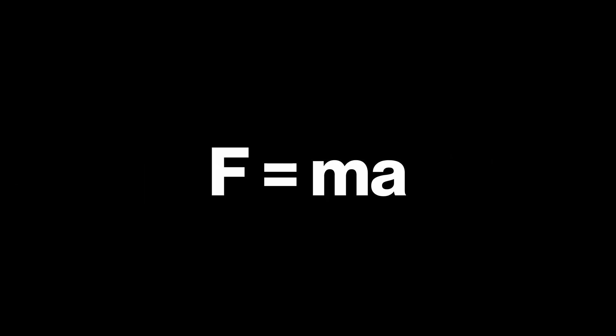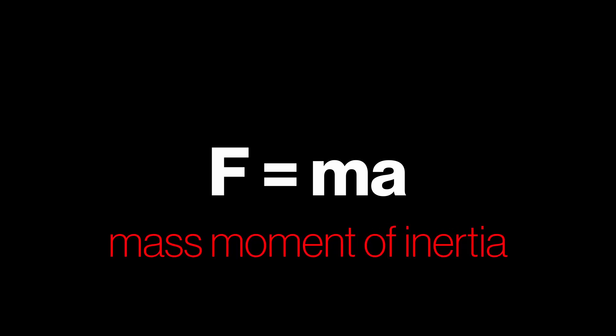In the formula given by Newton's second law, mass as we know it is more precisely referred to as the mass moment of inertia. Here's the smoking gun.